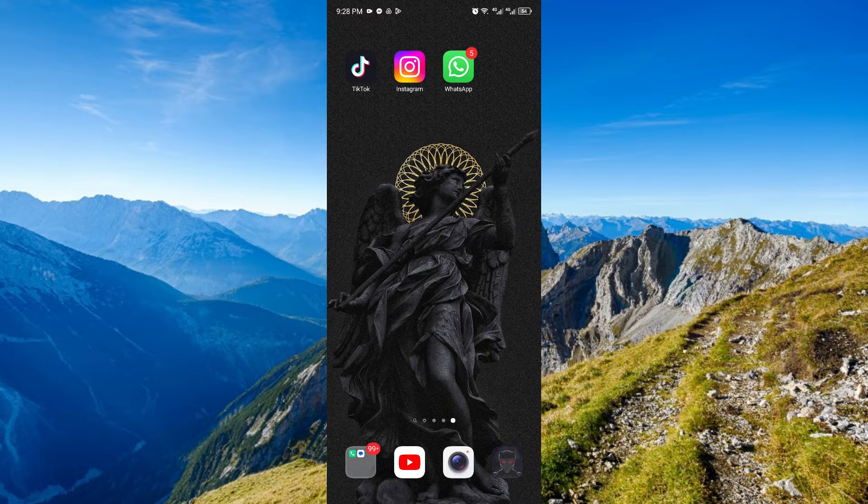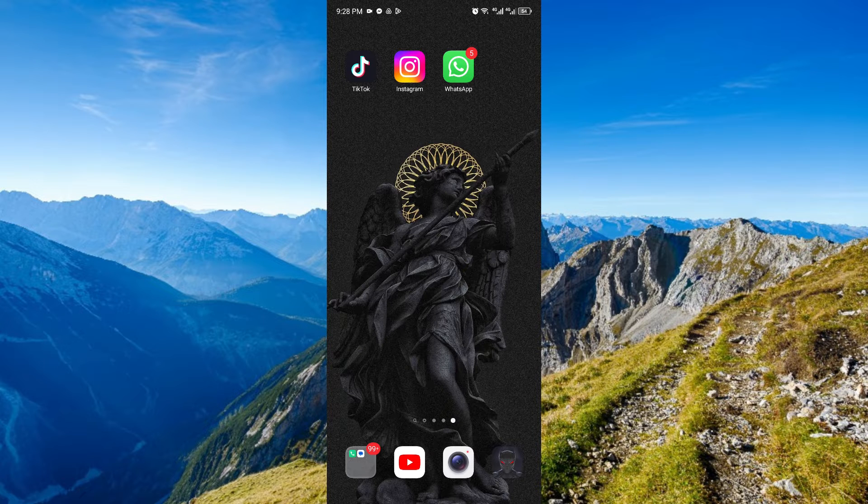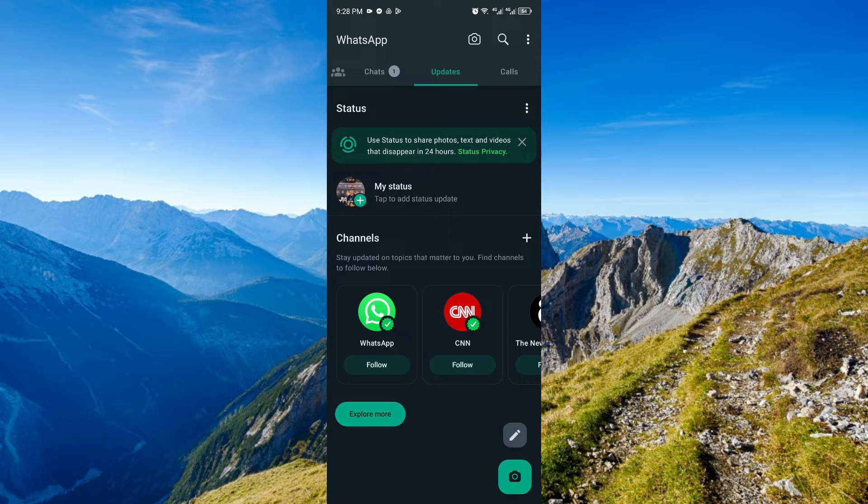In order to post status in high quality, open up your WhatsApp application. After that, of course, you have your standard method where you post your status straight up.